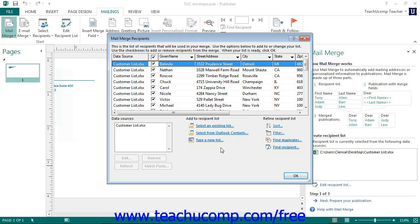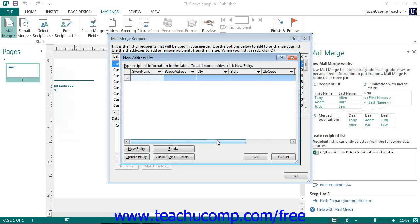You could also create a new list of Mail Merge information to use by selecting the Type a New List option in the task pane and then clicking the Next, Create or Connect to a Recipient List hyperlink. Publisher then prompts you to create a new list for the Mail Merge in the New Address List dialog box.